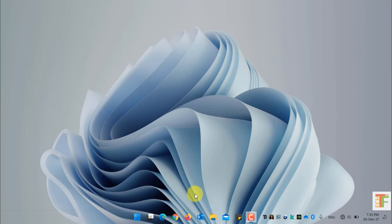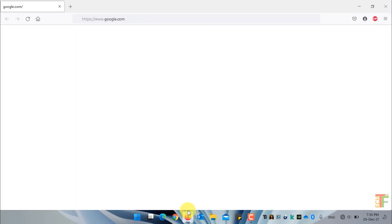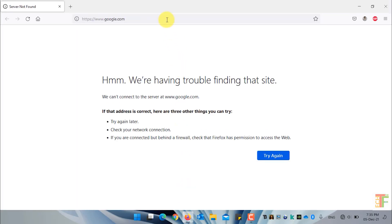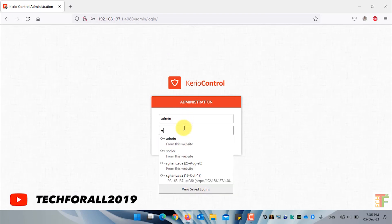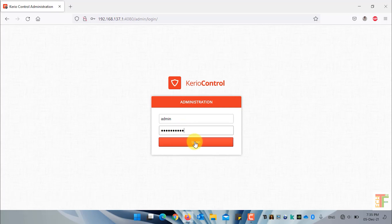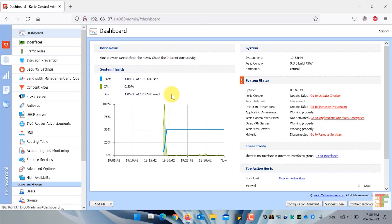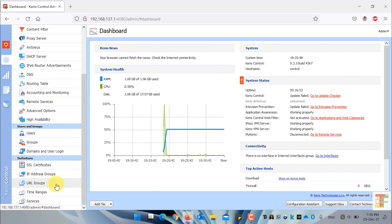First of all open a web browser and navigate to the Kideo Control Administration panel. Enter the username and password and click on the login button. Under the configuration menu scroll down and click on the URL groups submenu.